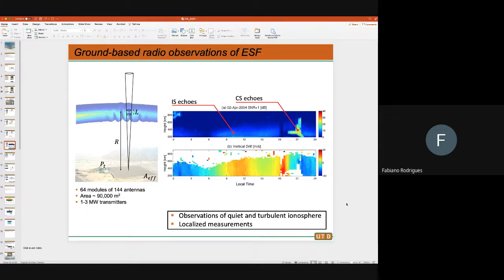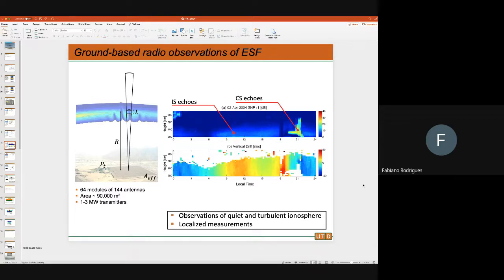At the bottom you have a map of what the vertical drifts look like as a function of local time and height. Looking at the literature, many people believe vertical drifts control the likelihood of seeing spread F later on. At 18 local time, you see drifts that are really strong — about 50 meters per second — and then later on you see spread F, which agrees with the idea that strong drifts make it very likely you're going to see spread F.